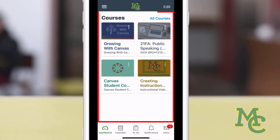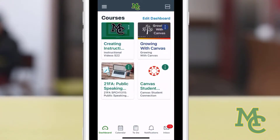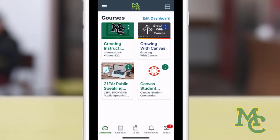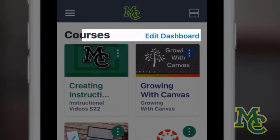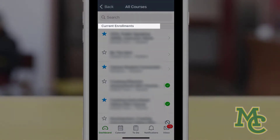Once logged in, your home screen is the dashboard, showing all of the courses you're taking. A very common question students have is, where are my courses? To see the courses you're registered for, click here, and you'll be able to see current enrollments.